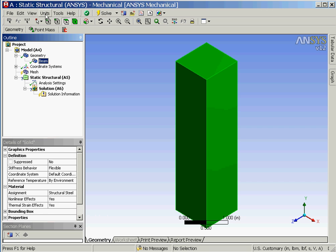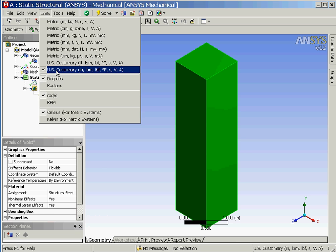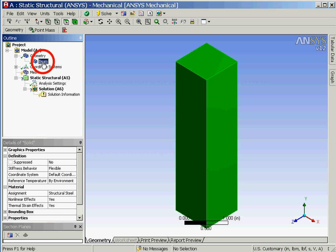The units are next set by selecting the drop down option units and then selecting US customary inches. We will now double check that our material type is structural steel. This is done by clicking on beam in the outline window and observing in the details view window that the material type is listed as structural steel.